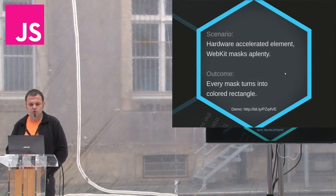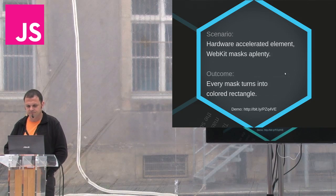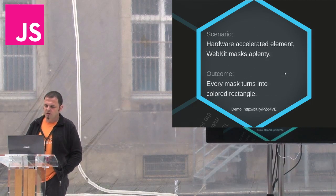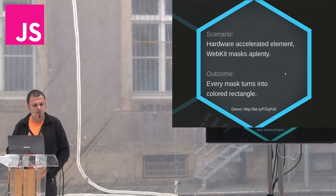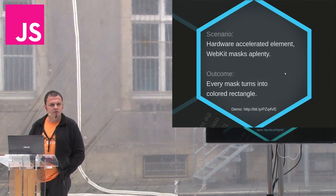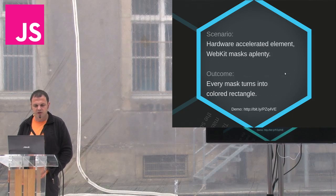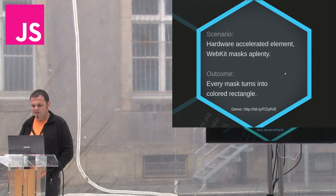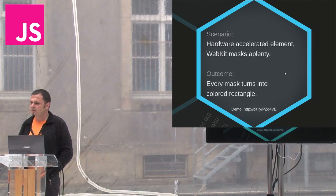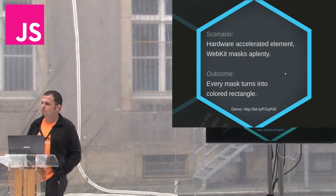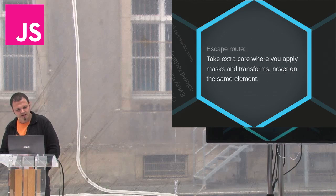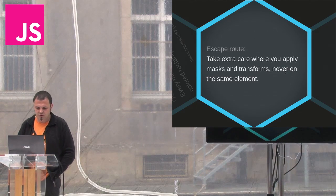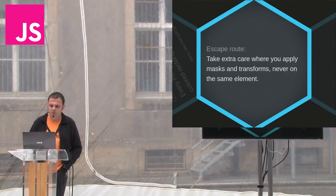However, most issues with WebKit masks you'll probably see in Android again. 3D transforms and masks just don't get together there. An example, applying WebKit back-face visibility on a masked element in Android 4 results in a colored rectangle. On the other hand, applying WebKit Translate-Z on a single mask element breaks all the masks on the page. But wait, there's more. If you apply Translate-Z on a container, the masks inside it will work, but the rest of the mask will break. And the best part, all this may vary between Android versions. So, to avoid breaking WebKit masks in Android, you need to take extra care where you apply them, and preferably don't mix them with transforms.